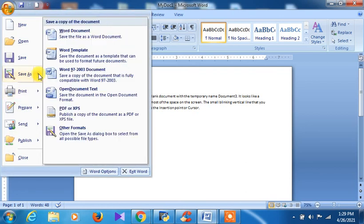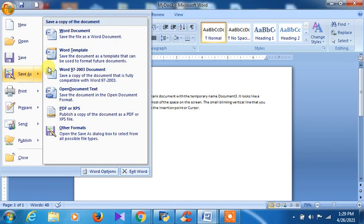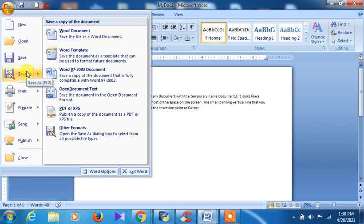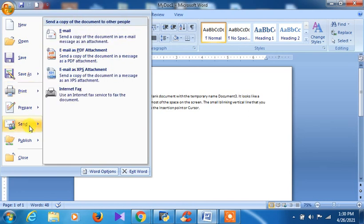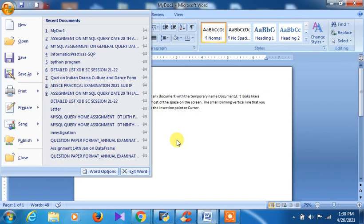If you want to open a document, you can click on Open. Save As allows you to save a copy of the same document with a different name. The difference between Save and Save As: for first-time saving you can use either, but when you want to save the same document with another name a second time, you need to use Save As.